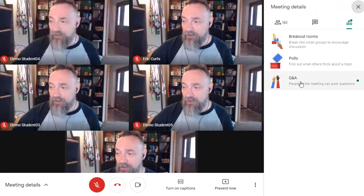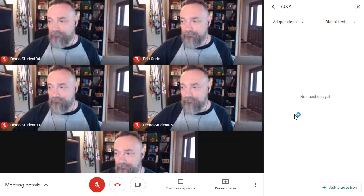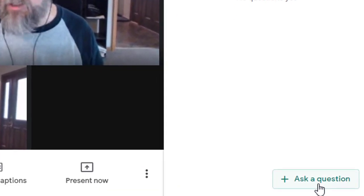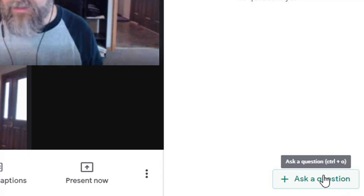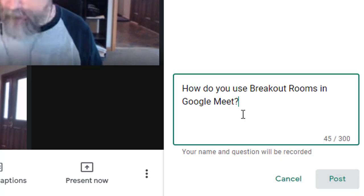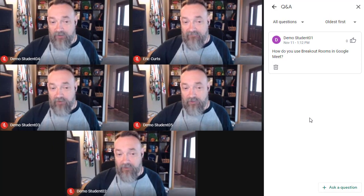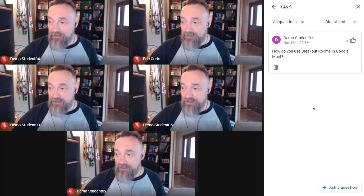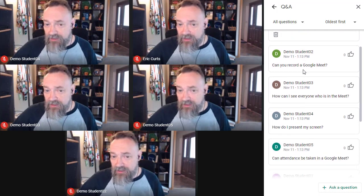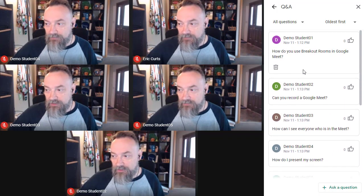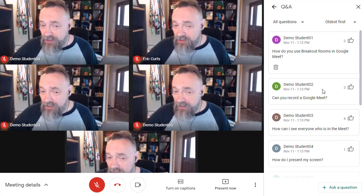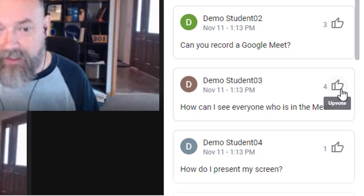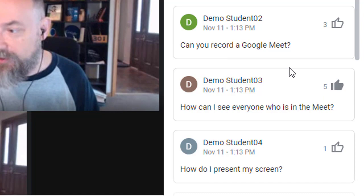So now let's look at this from a student's perspective. The students will access the Q&A the same way you did — clicking on the activities button and then clicking on Q&A. We can submit a question by clicking on the 'Ask a question' button at the bottom of the panel. After we type in the question, we just click post. As other students ask questions, the panel will list all of the questions. If there's a question that we like, we can click on the upvote button next to the question to vote for that question.